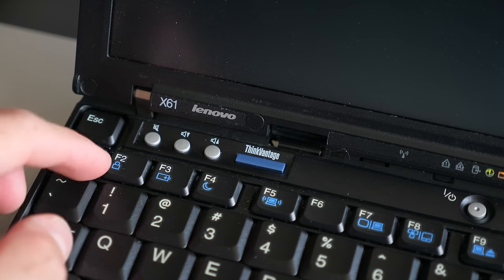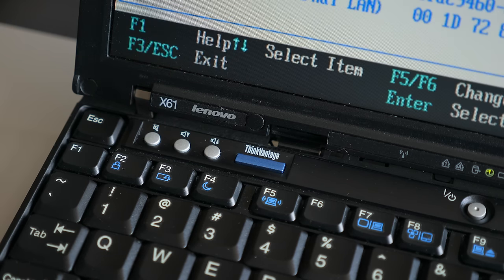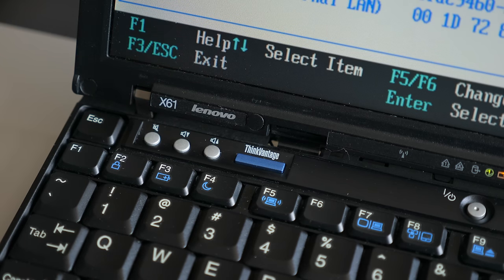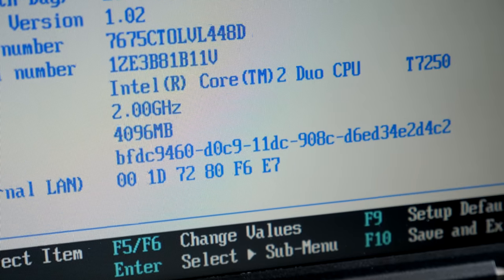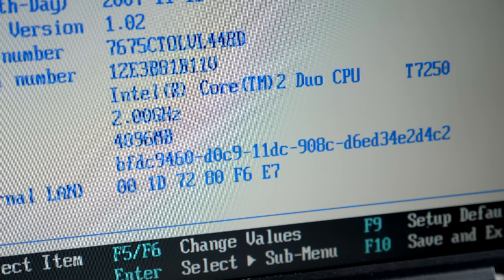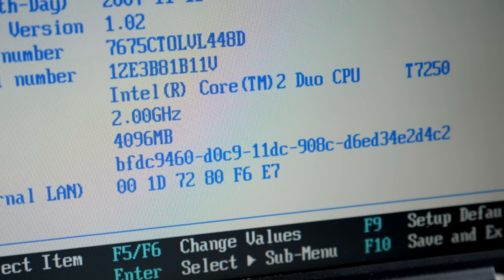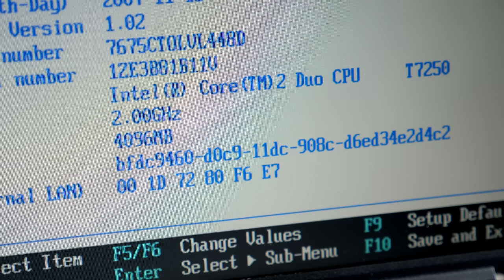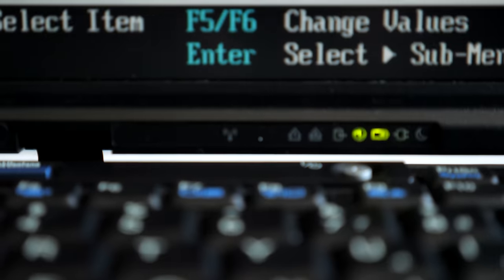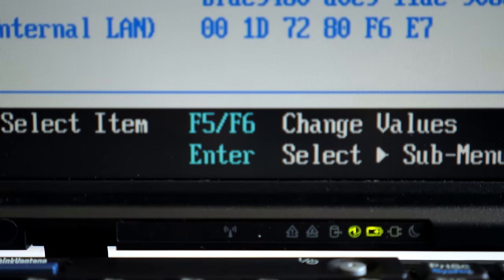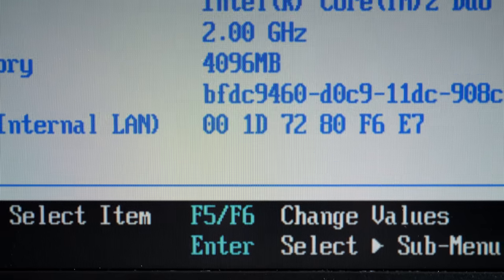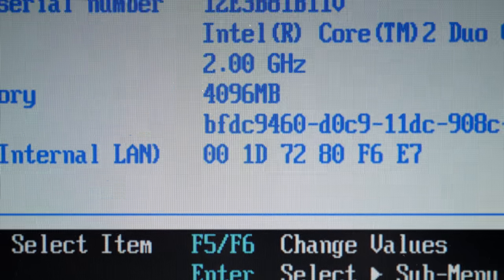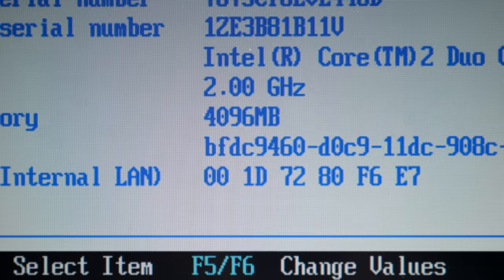I powered the machine on and entered the BIOS settings to check out what it was reporting. This one has a Core 2 Duo T7250 at 2GHz, a solid mid-range option for its time. And unlike the last time I checked out a retro ThinkPad, all of the RAM I installed was detected without a problem.